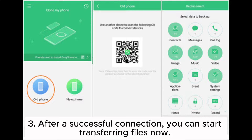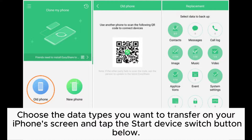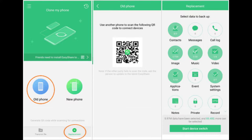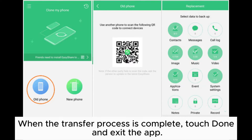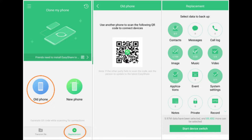Step 3: After a successful connection, you can start transferring files. Choose the data types you want to transfer on your iPhone's screen and tap the Start Device Switch button below. When the transfer process is complete, touch Done and exit the app.